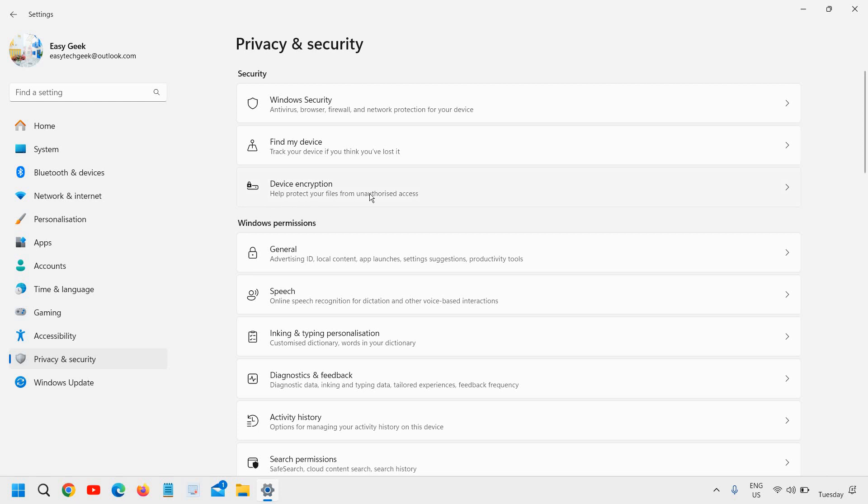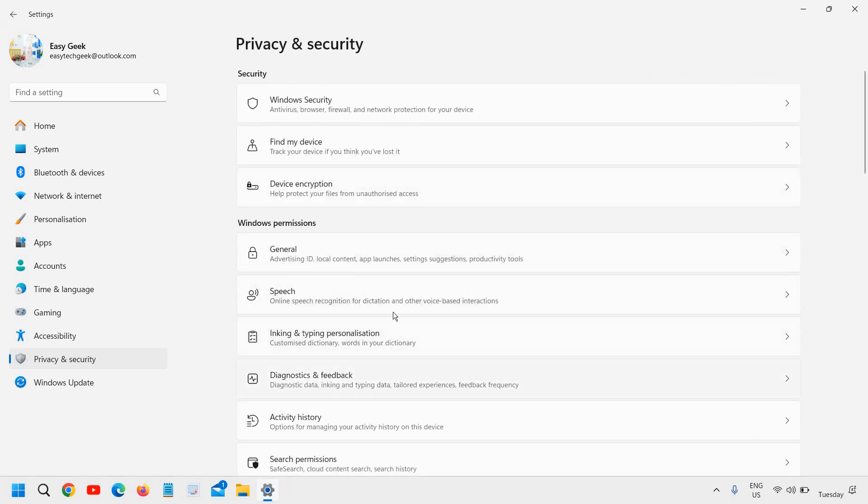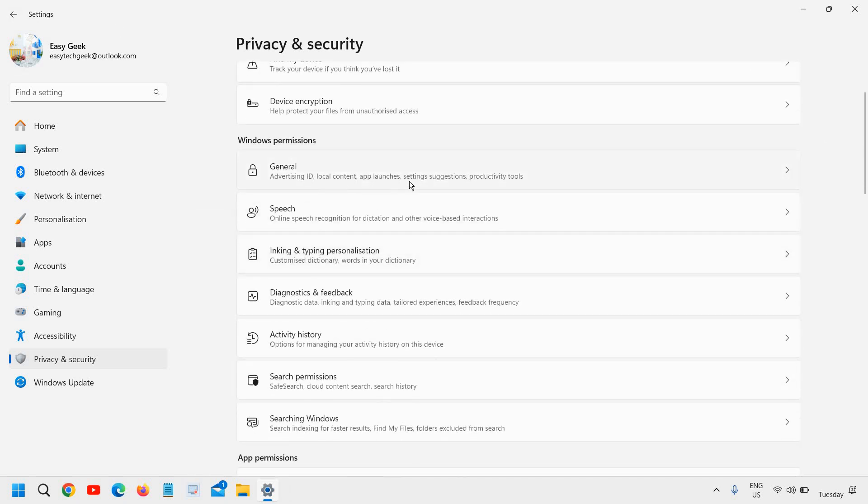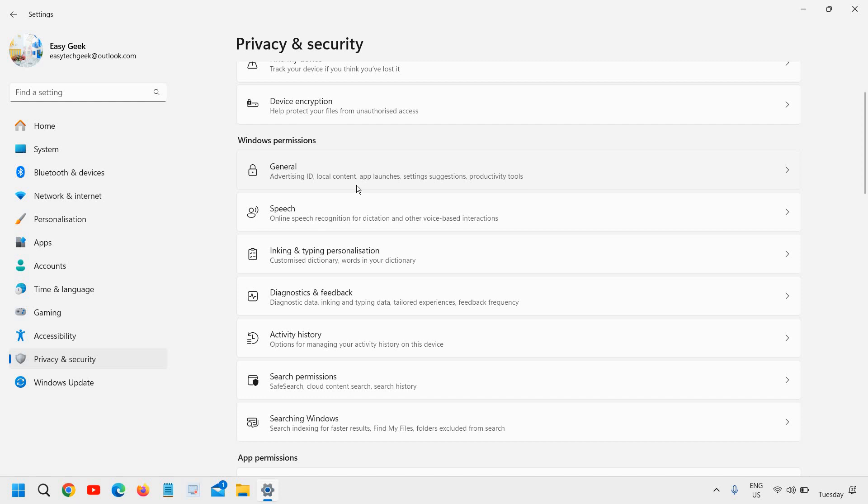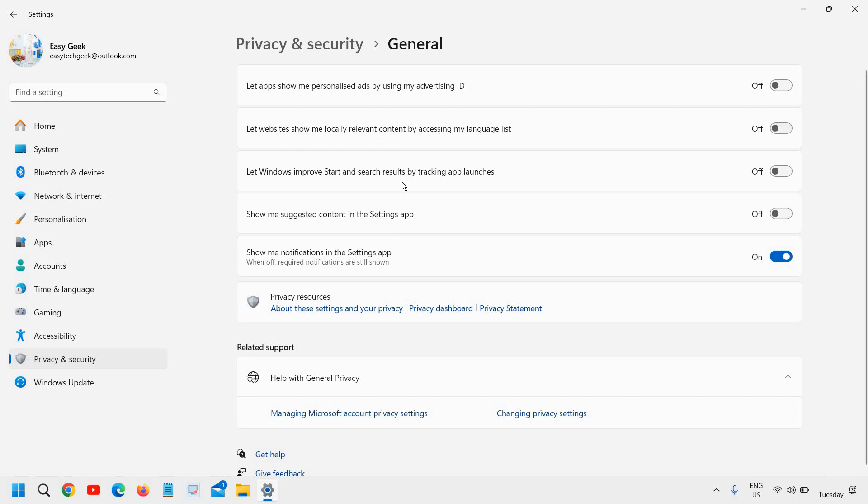Now the device encryption, this is something I would not recommend to turn off. You can let it turn on. And here, the very first thing is Windows permission. General advertising local content. Let apps show me personalized ads by using my advertising ID. I really do not need it. I'll just turn off all these. Let website show me locally relevant content. Turn off. Let Windows improve start results. I will turn it off.